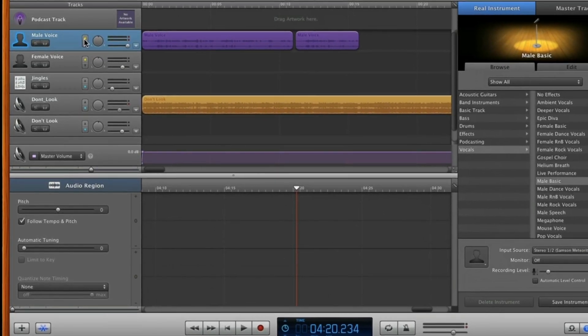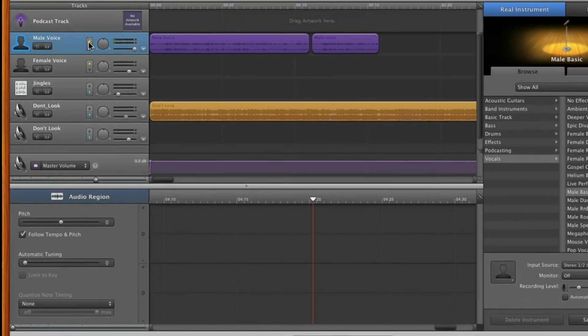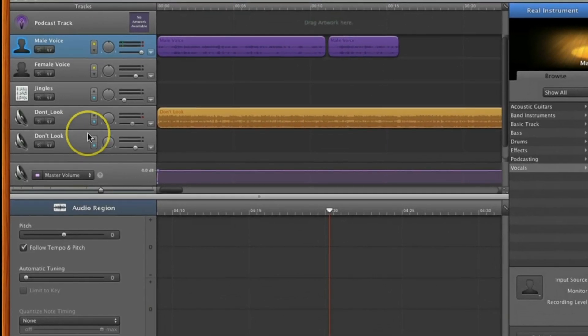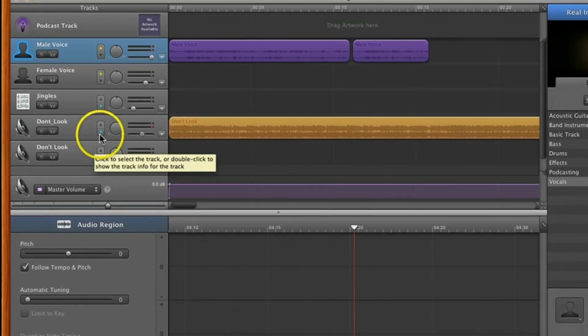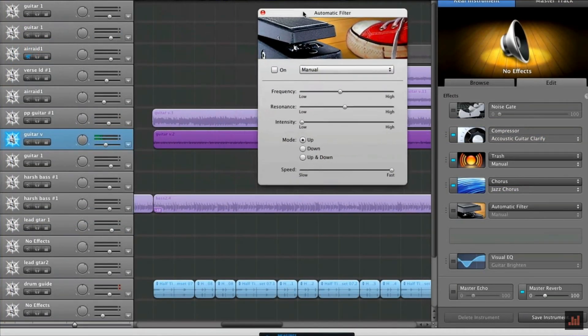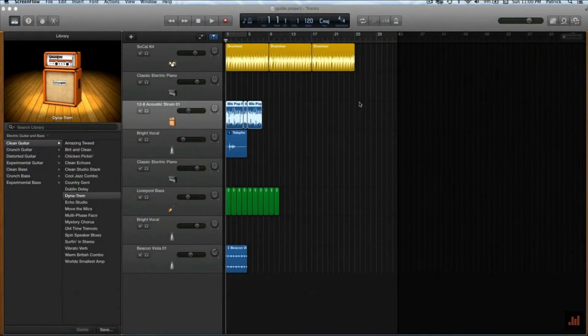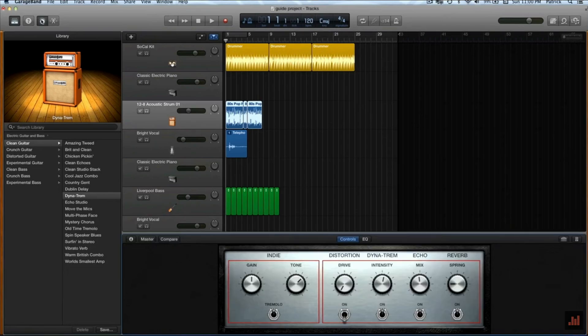GarageBand actually used to include a form of sidechain compression in the form of a ducker function. This feature was removed when GarageBand was completely redesigned back in 2014, much to the dismay of the thousands of podcasters who had been using it to record and edit their podcasts. This is another feature that Apple have made a Logic Pro only feature, unfortunately.